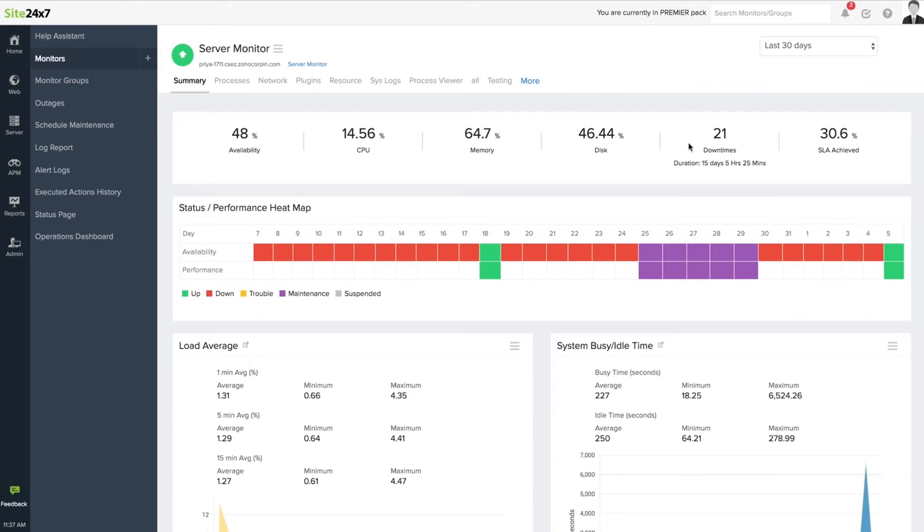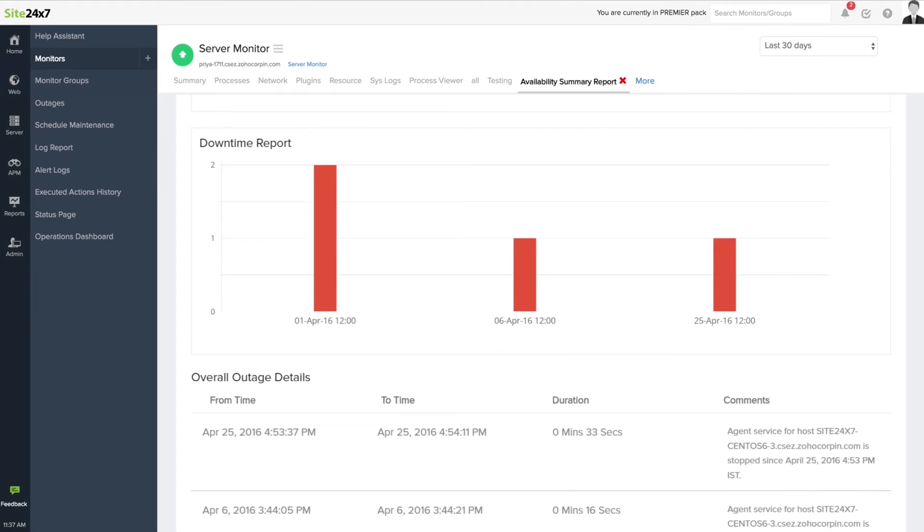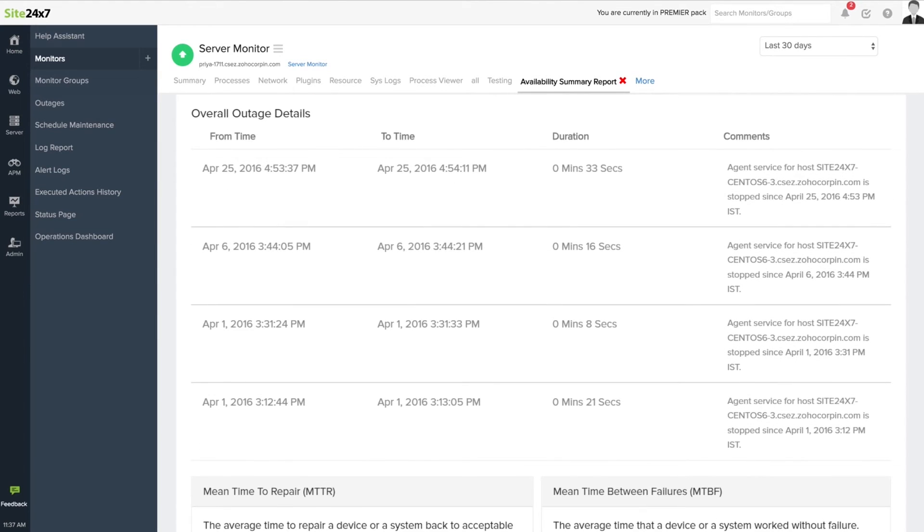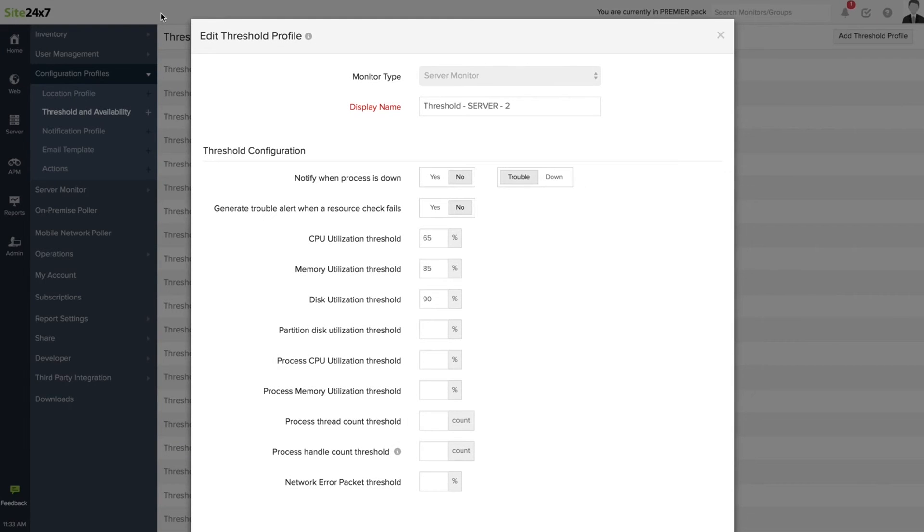View outage reports, schedule maintenance windows, and add comments to track reasons for outages. Configure alerts based on a whole variety of parameters.